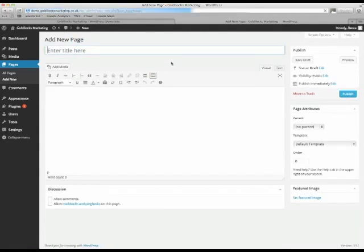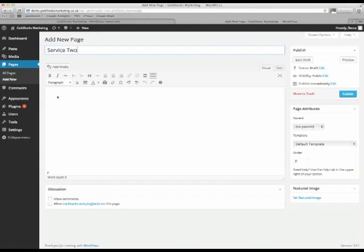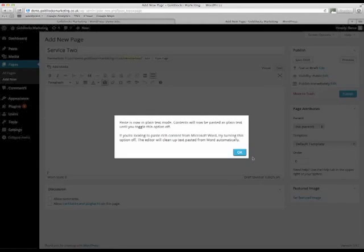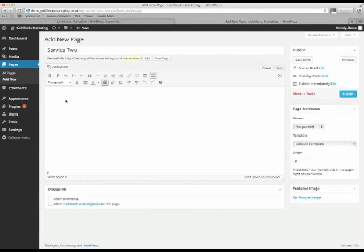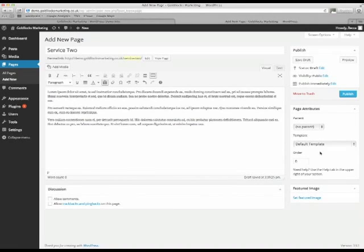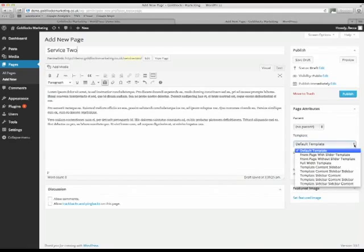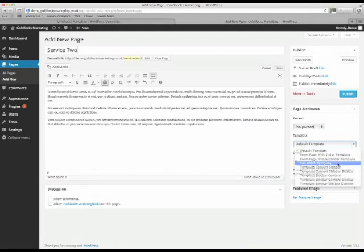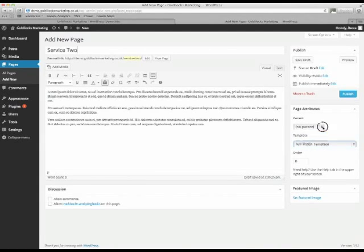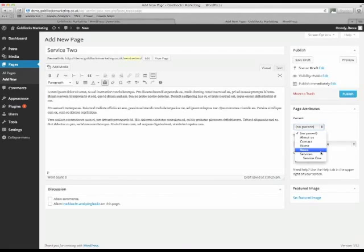Now I'm going to add a new page. Call that service 2. Add some more text in. Change the template to full width template. And again, click on the parent dropdown and select services.